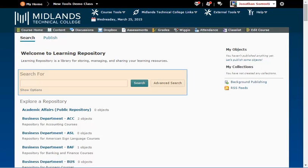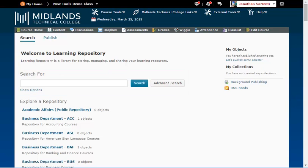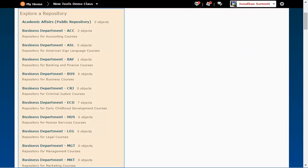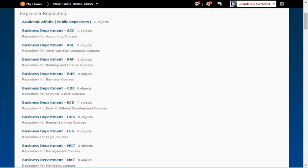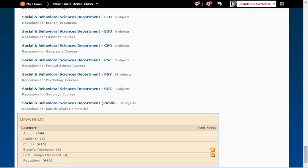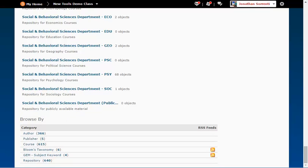The Search for section allows you to type in words and find objects in the repository. The Explore a Repository section allows you to open each repository one at a time and look at what objects are published in it. The Browse By section allows you to see all of the objects published by the categories they are published under.